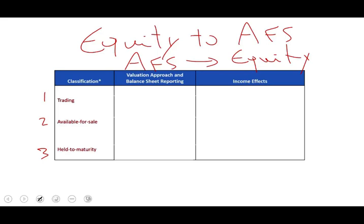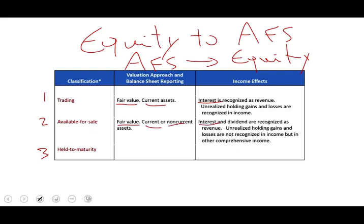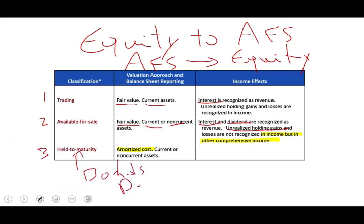Trading is reported at fair value, it's usually considered a current asset, and interest is recognized as revenue. Available for sale is also reported at fair value — it might be current or non-current. If we receive interest or dividends from those investments, they are reported in revenue, and any unrealized holding gain or loss is reported in other comprehensive income, which sits on the balance sheet. Held to maturity is reported at amortized cost, could be current or non-current depending on the life of the bond, and only debt securities qualify. Interest is recognized in revenue.